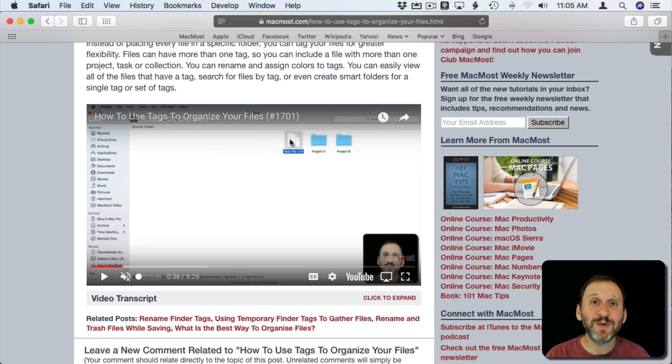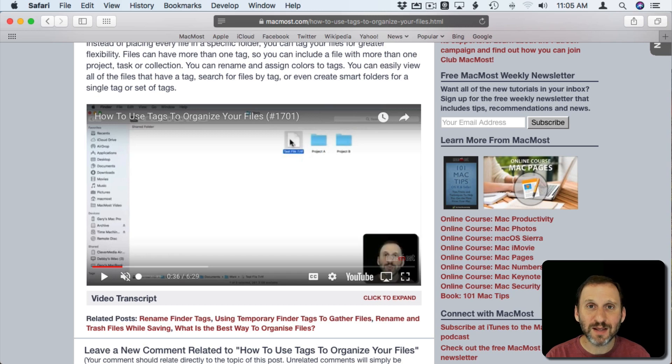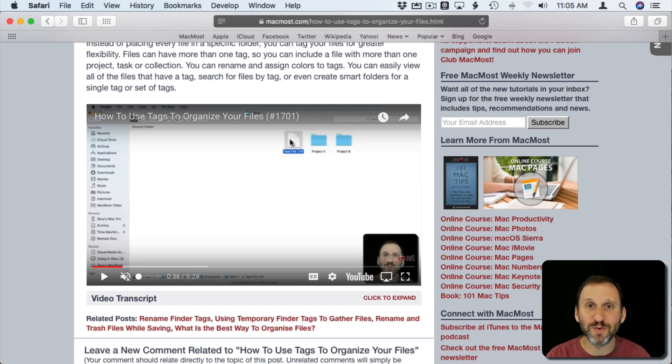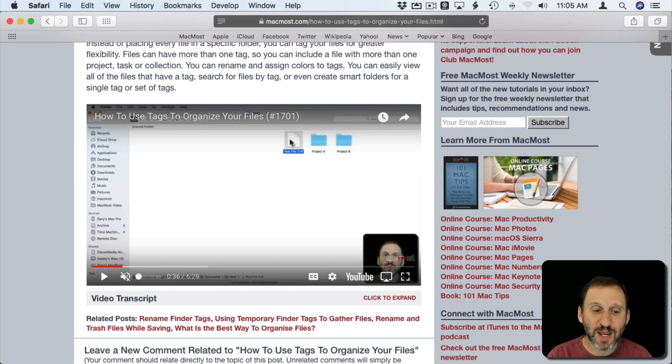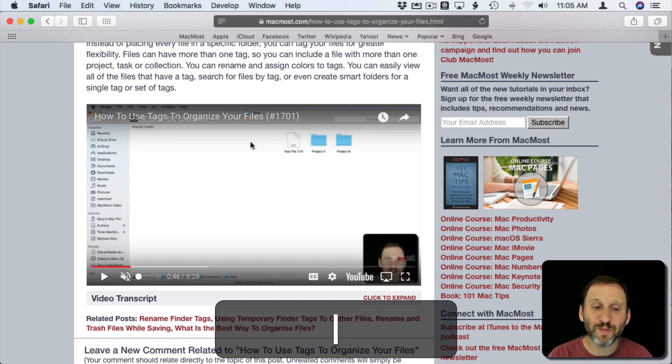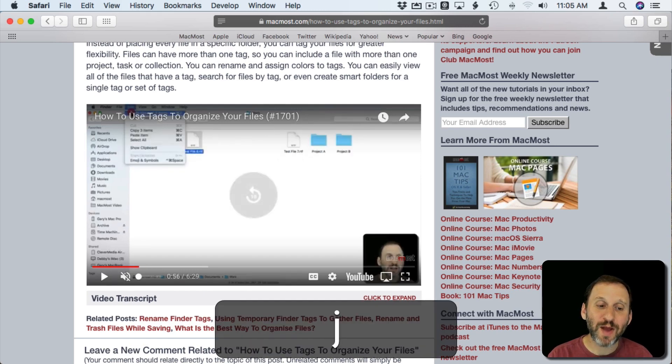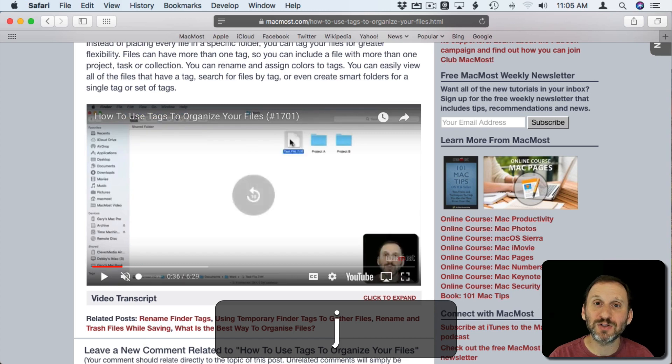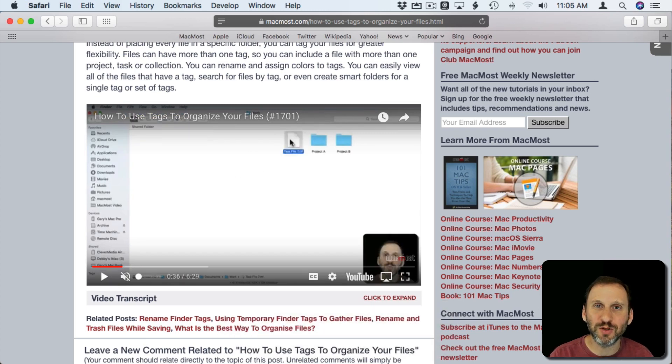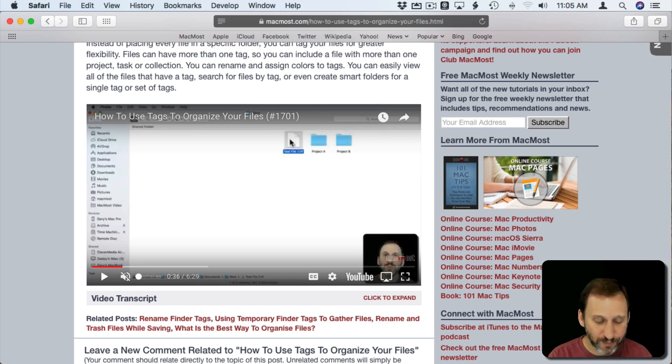There's also the ability to use the J, K, and L keys. The K key will pause and resume just like the spacebar. The J and L keys will go forward by 10 seconds or backwards by 10 seconds. You can put three fingers over them and quickly jump around in the video.